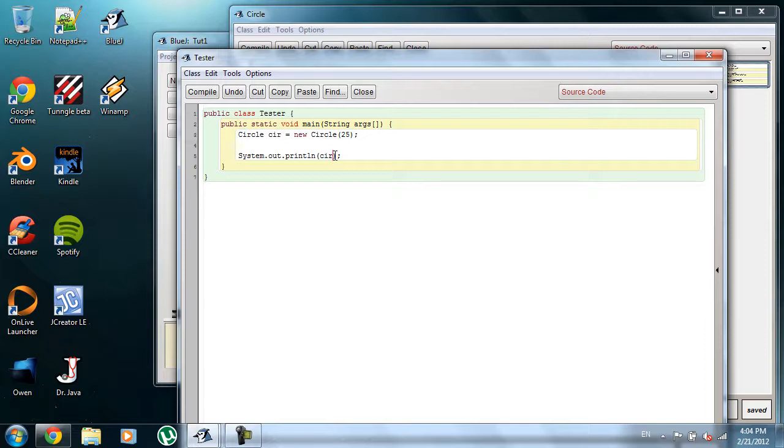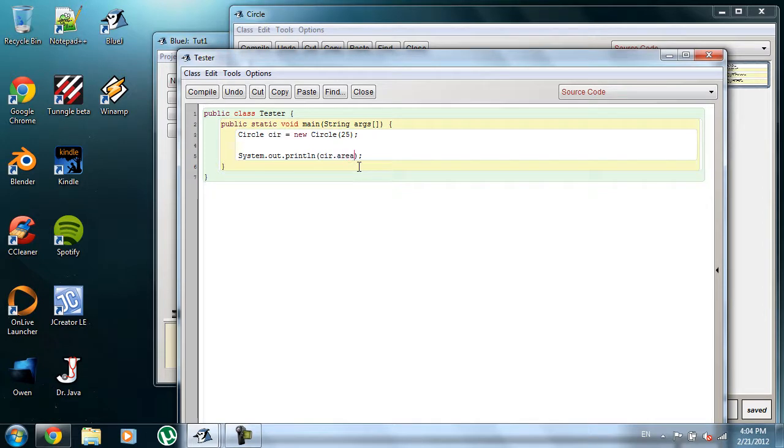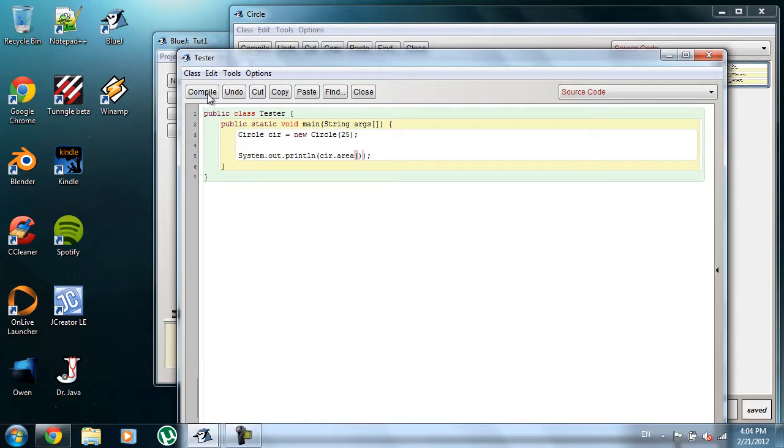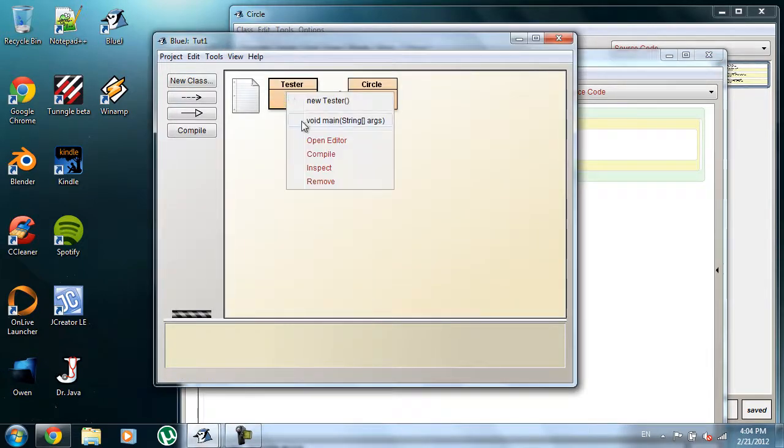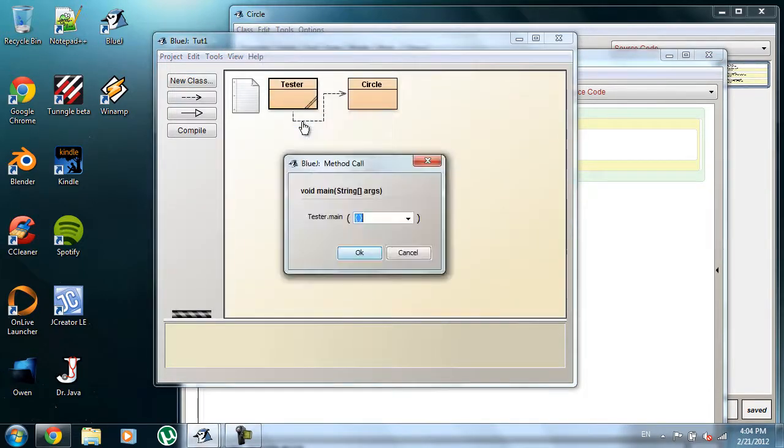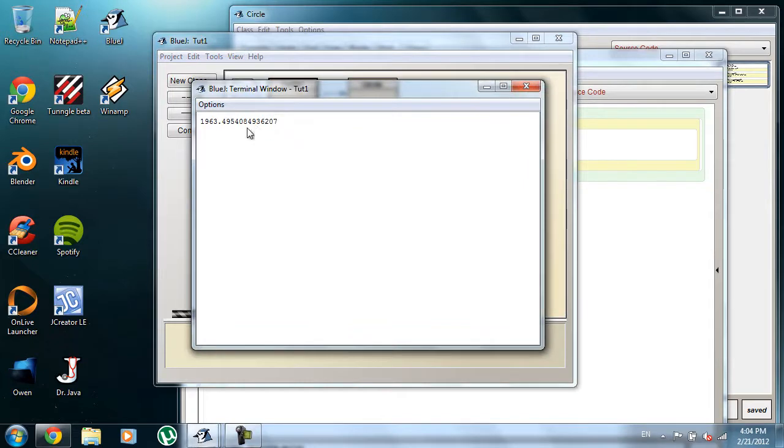And we're going to do that by typing the name of our object, which is sir, dot area, and then blank parameters, because, remember, there was nothing inside the parameter. So, if we compile this, come back over here, run it, and that should be, and just to double check.